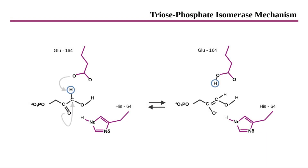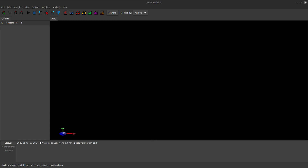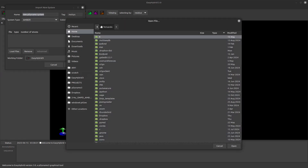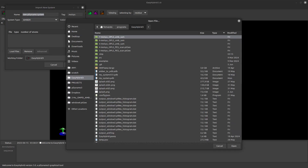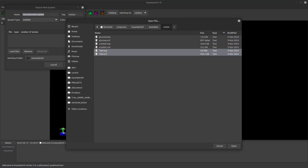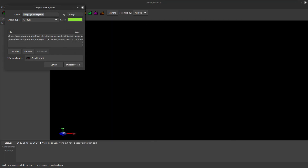We will use a system that has been previously built using the AMBER tools suite. To import the topology and coordinate files, simply click on the first icon in the toolbar of the main window. Select the AMBER format and load the topology and coordinate files of the TIM system.